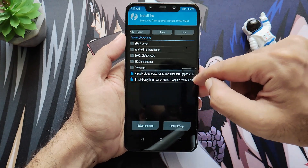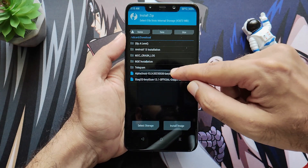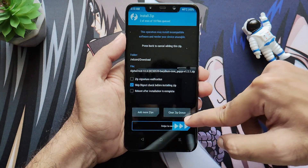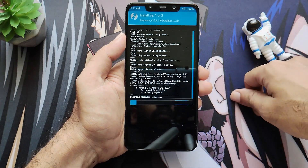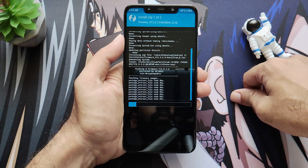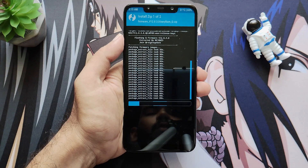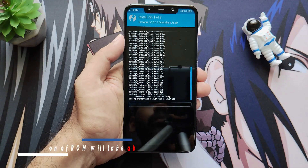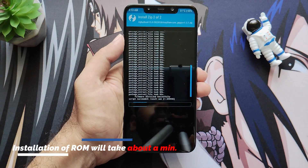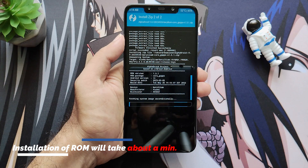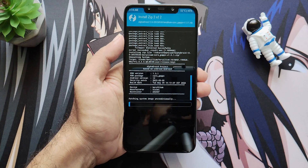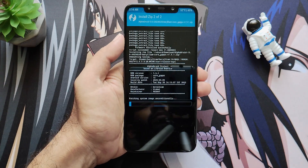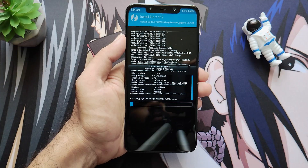Swipe to confirm the flash. The firmware will flash first, and after that the ROM will be flashed. Flashing the ROM will take about a minute, so let's fast forward this video.